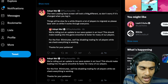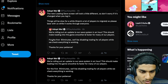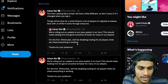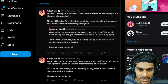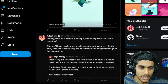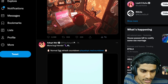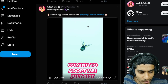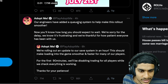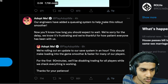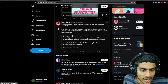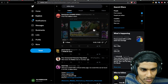Regarding that, they already tweeted — you can see they tweeted 4 hours ago: 'For the first 90 minutes we'll be disabling trading for all players while we check everything is working.' This is regarding Adopt Me, and they are still doing that update. In their most recent tweet they mention including more bug fixes, their engineers have been looking at this, and they've added a queuing system to help make this rollout smoother.